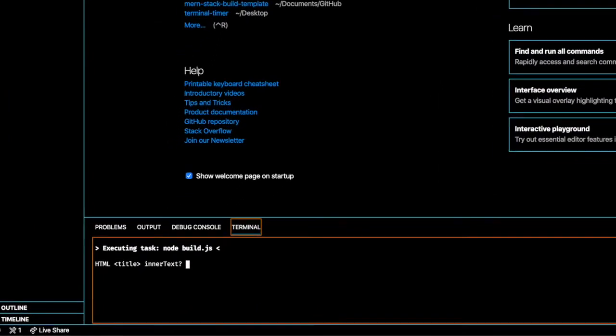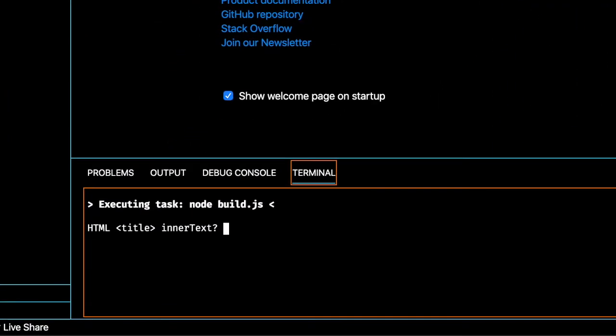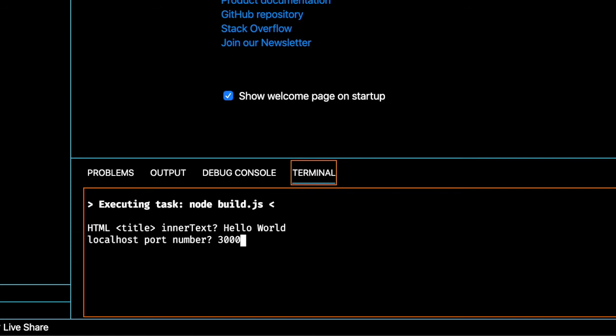And here it's asking the first question: what the HTML title element inner text should be. So I'll do hello world. Second question is for the port number, and then the final question is for the Mongo database name.